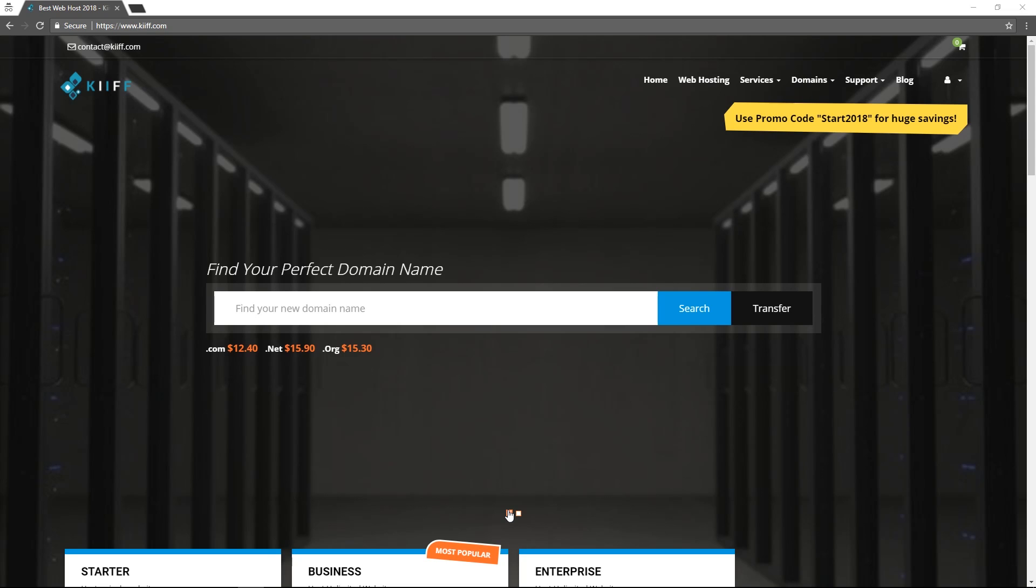We start on the home page of kiff.com where if you don't have a domain you can register one with us. Also you can transfer one in from another registrar.